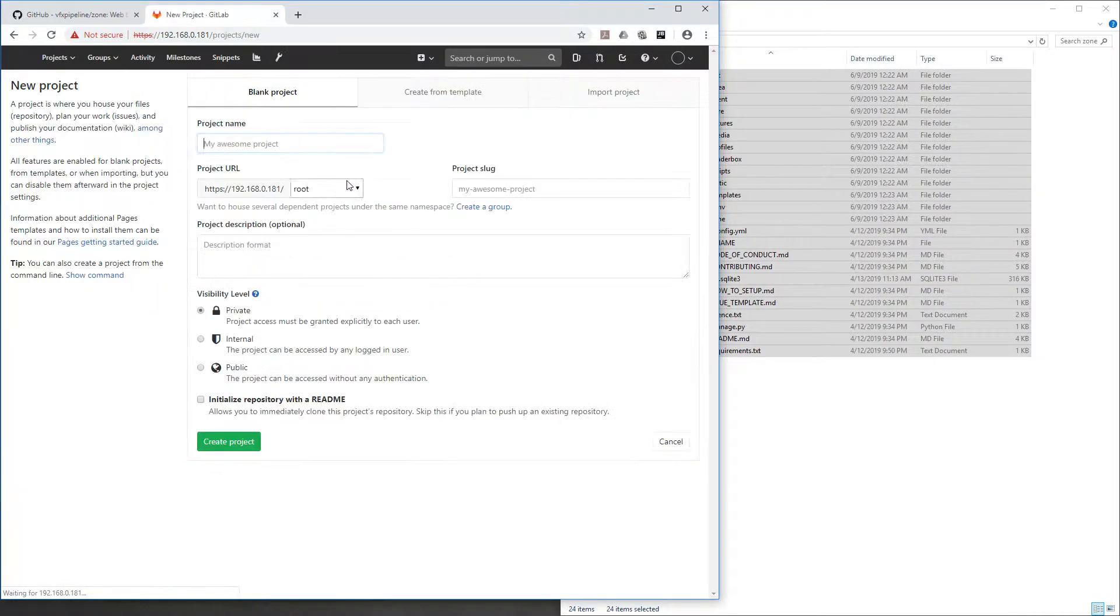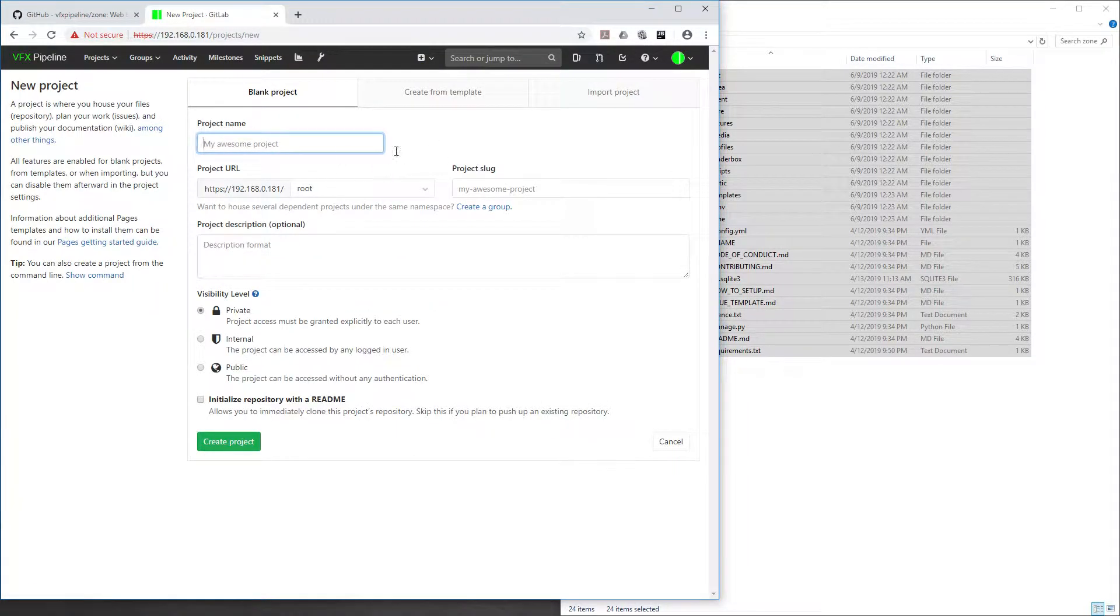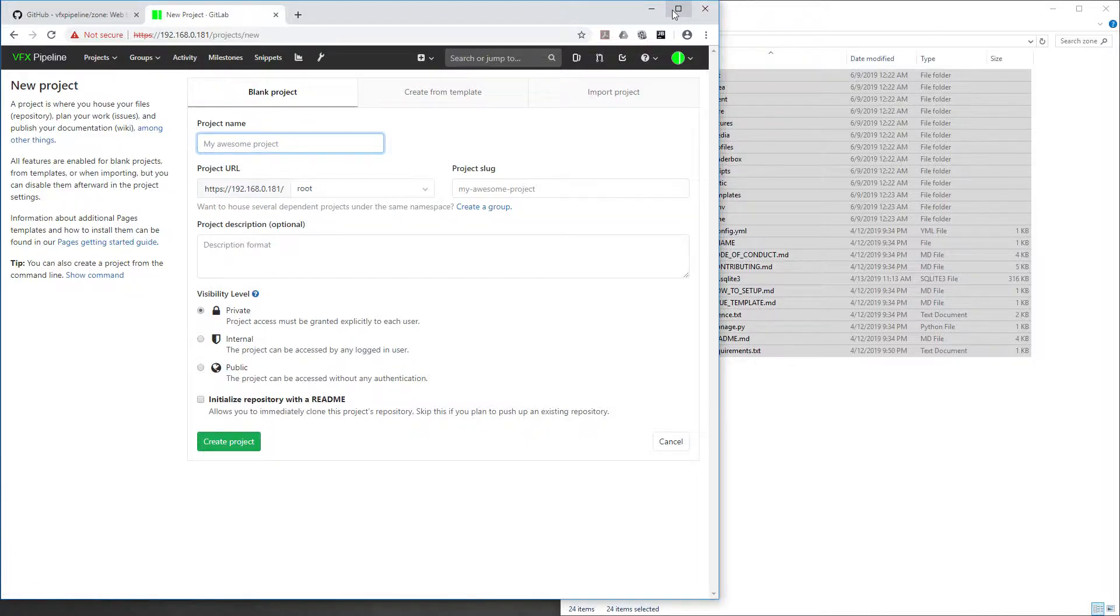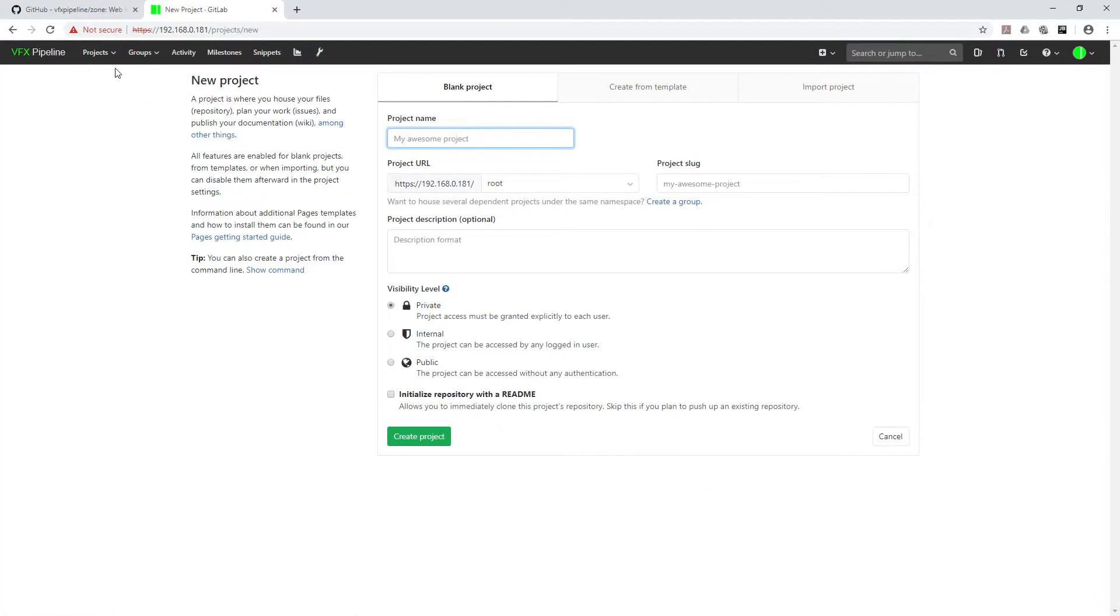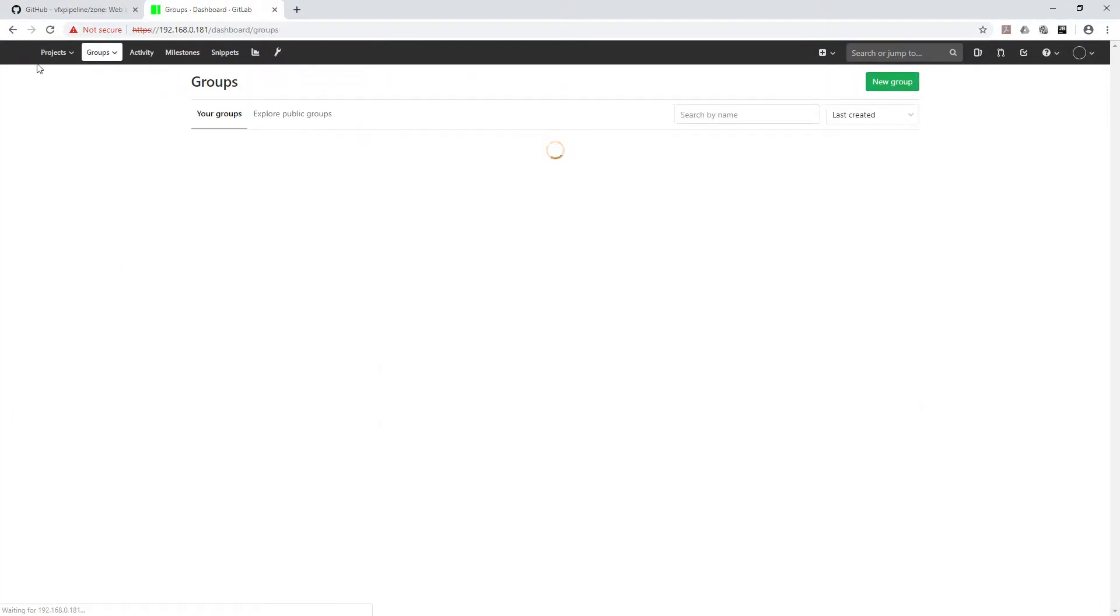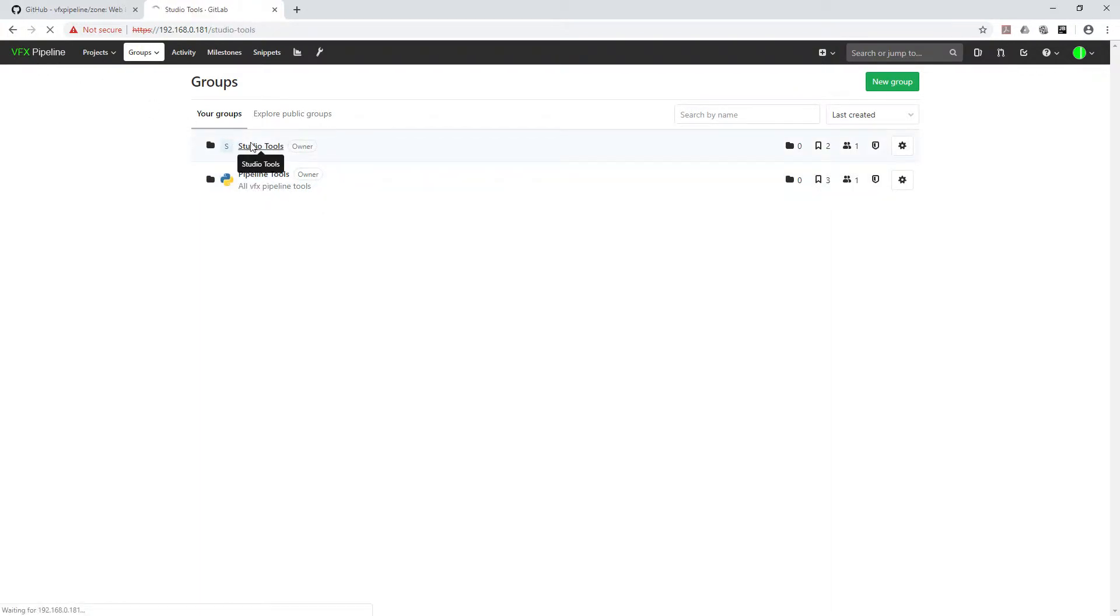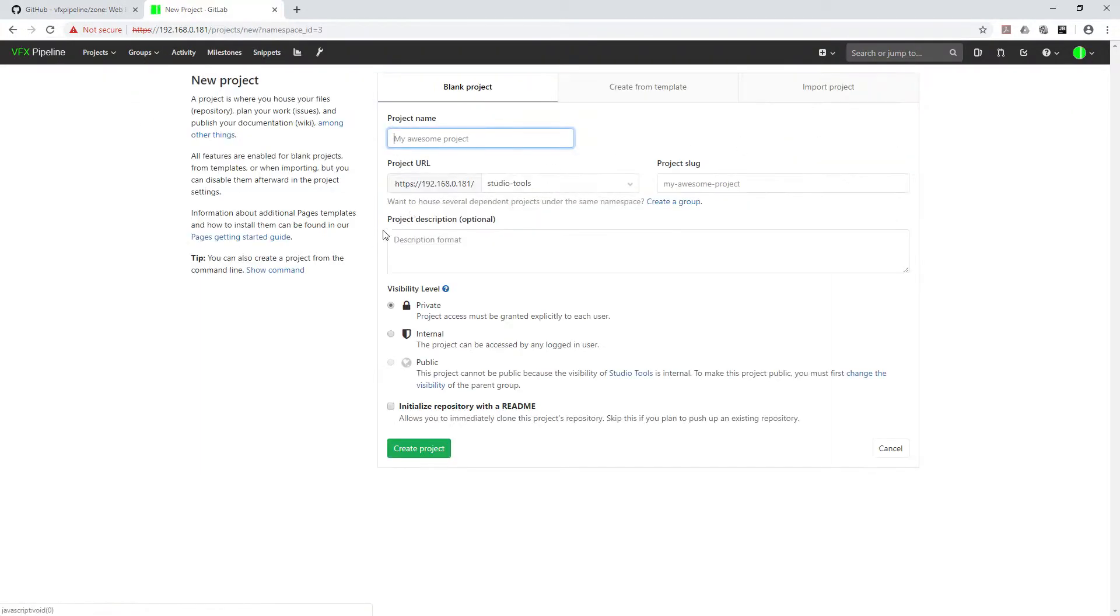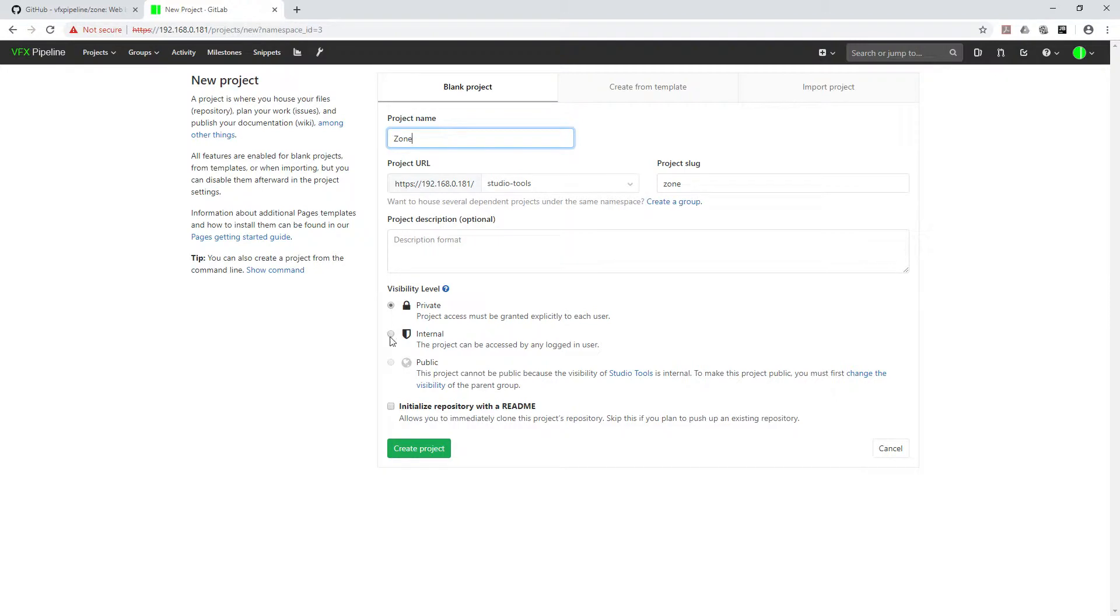Let's go inside Studio Tools and select the group. Inside the group, we'll create a new project. This project should not be in the root, so I'll go inside groups, Studio Tools. Here we can create a new one. Inside Studio Tools we'll create Zone. This will be an internal app. Create project.